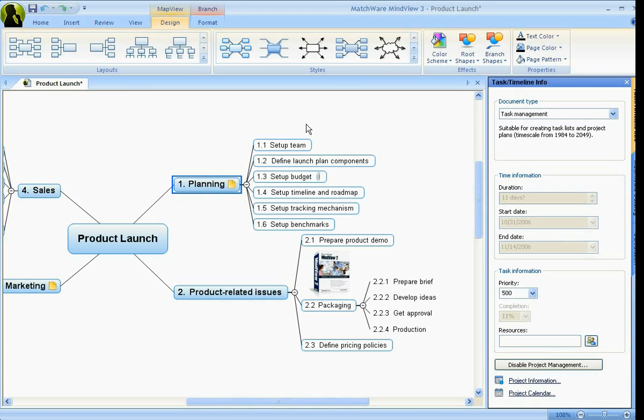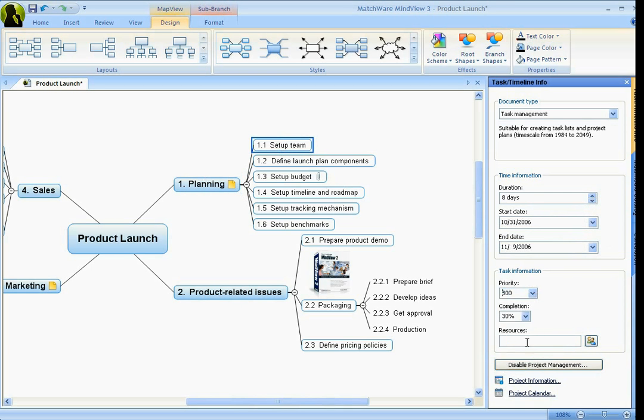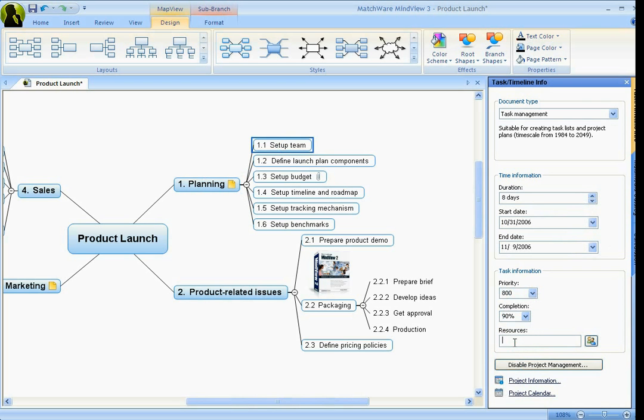So for instance, let's say this setup team over here on the right-hand side, I think it's going to take about eight days. You can adjust priority levels, adjust completion percentages, and you can also add resources, which you can import in from any type of directory, including Outlook. So you can do some of this basic scheduling while you're in the MindMap view.